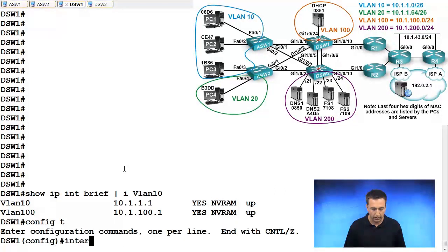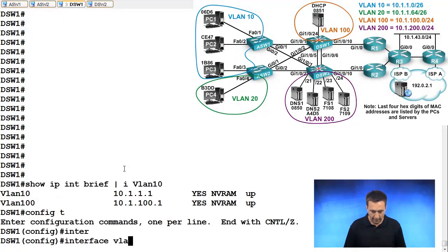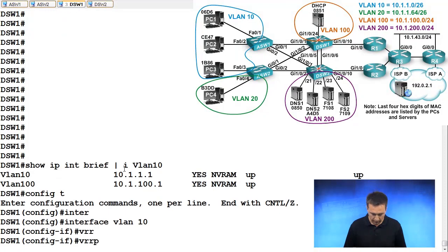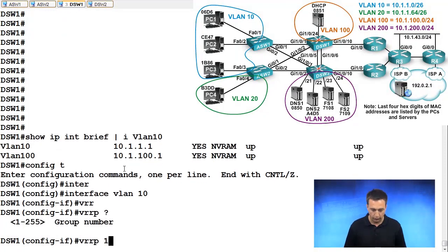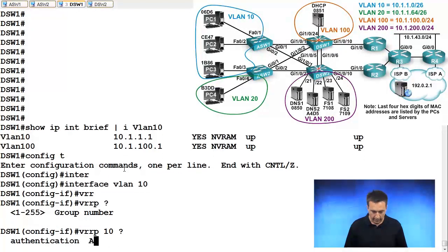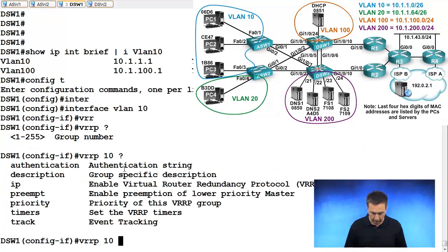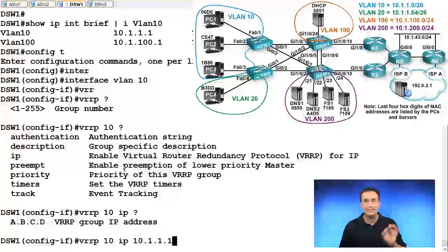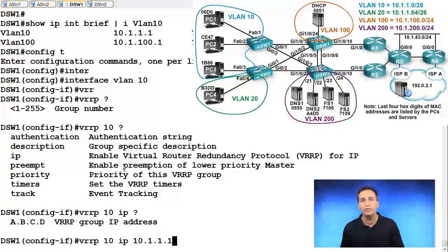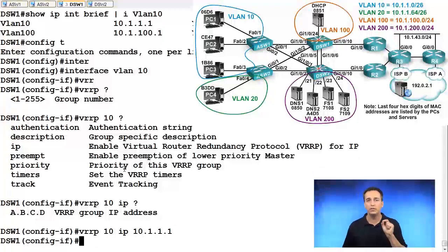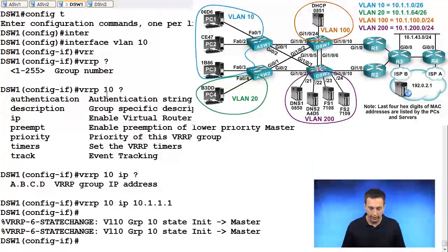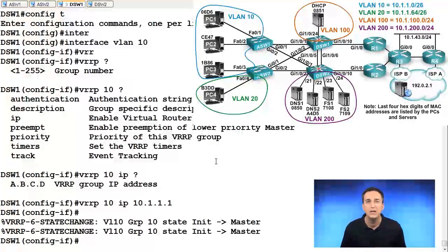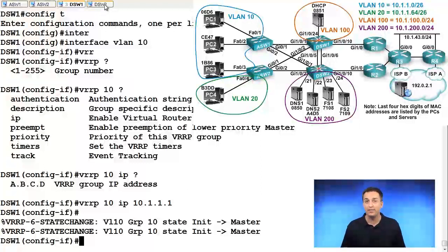Global configuration mode, interface VLAN 10, VRRP. We said it was going to be for group 10. And now we want to configure the IP address and the IP address is going to be 10.1.1.1. So this is the IP address that DSW1 specifically owns. Go ahead and enter and as you can see, boom, automatically makes itself the master.